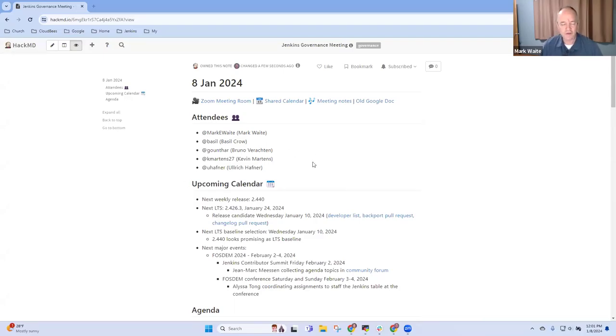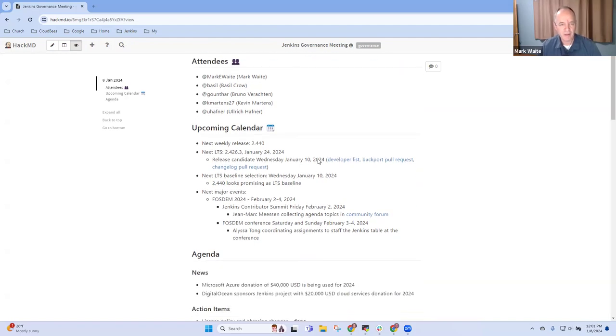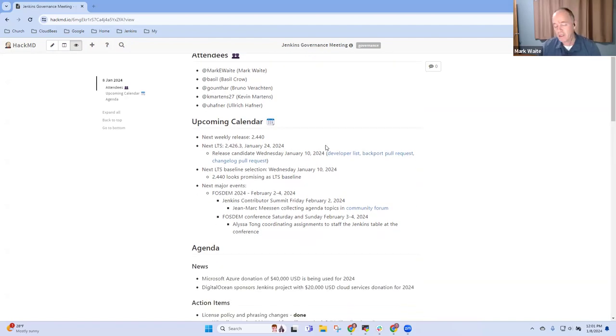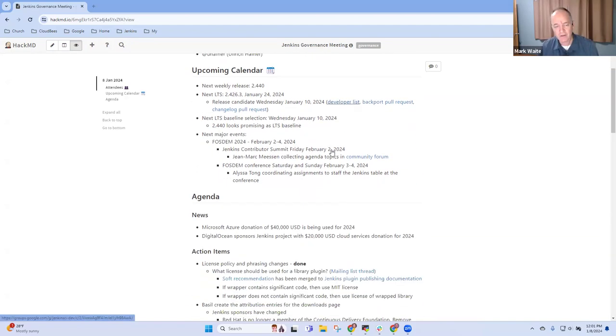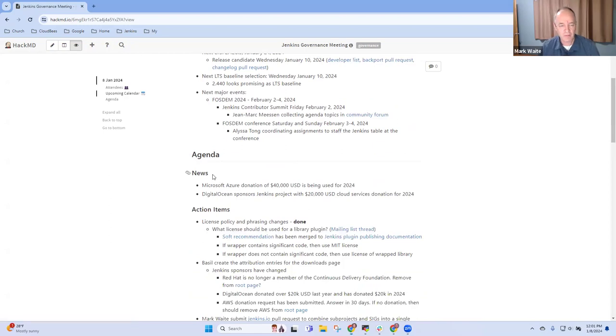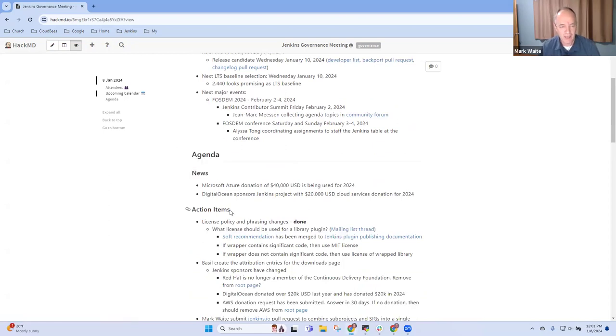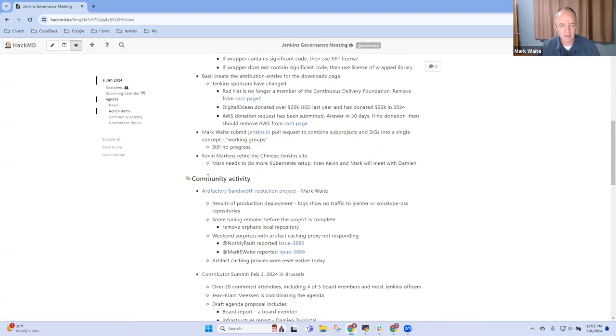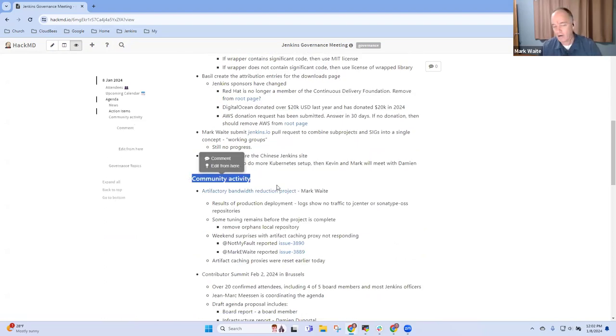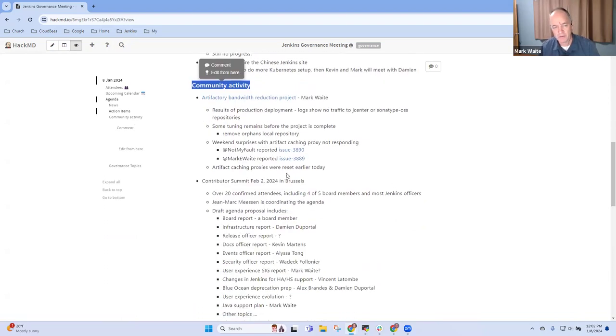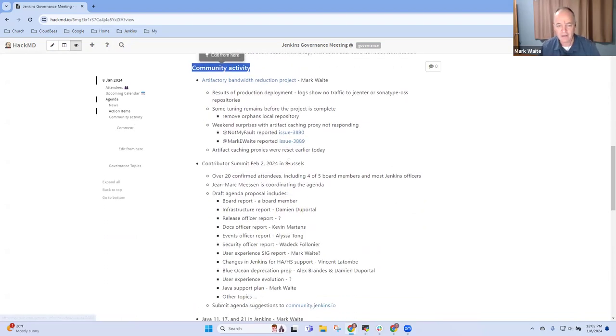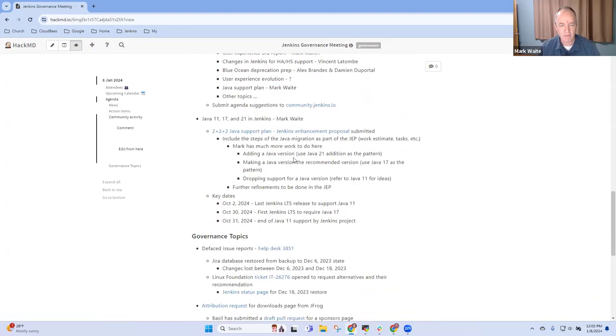Welcome, this is Jenkins Governance Meeting, January 8th, 2024. Thanks for being here today. We've got upcoming calendar items, we'll talk about news, review action items, community activity including Artifactory bandwidth reduction and community contributor summit.